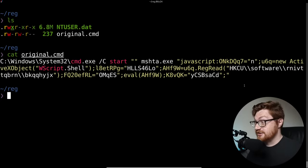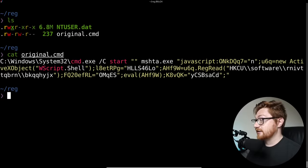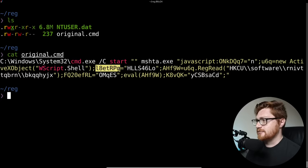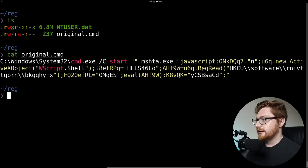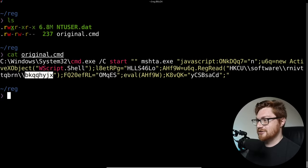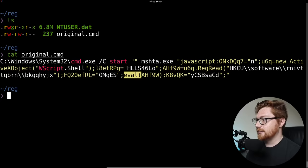We're running JavaScript. It looks like we're setting some weird variable names — ONKDQQ7, totally random, set to the letter N. U6Q is being set to a new ActiveX object to run a WScript.shell. Could be doing some nefarious stuff pretty soon. Some other variables are being set to other random strings. Then, taking the object set to WScript.shell and reading from the registry — reg read from the hive HKCU, or HKEY_CURRENT_USER — reaching into a software key, then a sub key with random letters as the final value. Ultimately, we end up eval-ing and executing code present in that registry key.